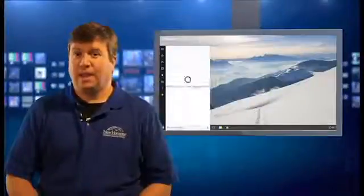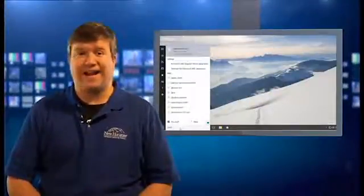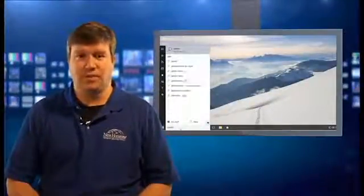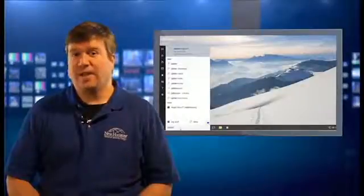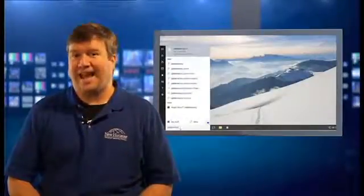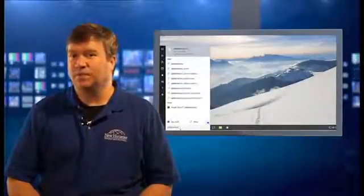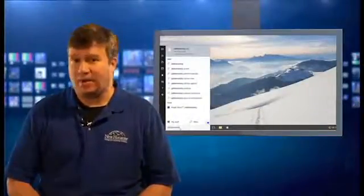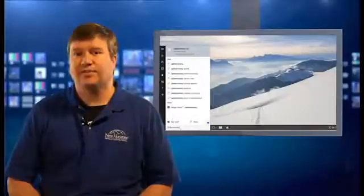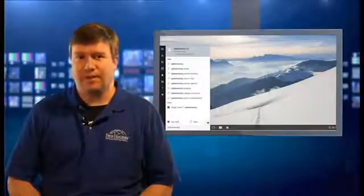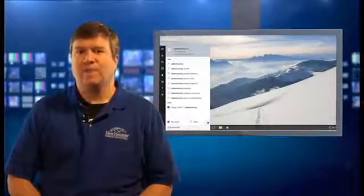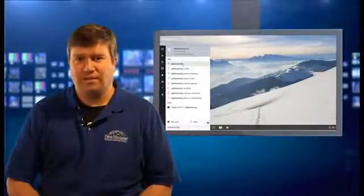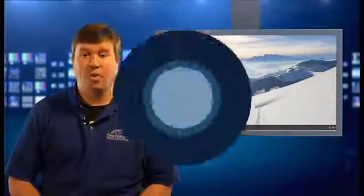Number five, universal search. In an effort to help users find whatever they want to in Windows 10, Microsoft has added a universal search to the taskbar and the start menu so that you can find anything on your local machine, on your network, or the web.